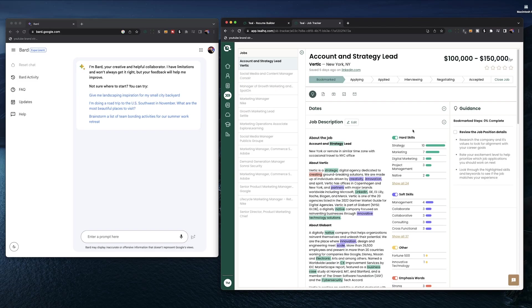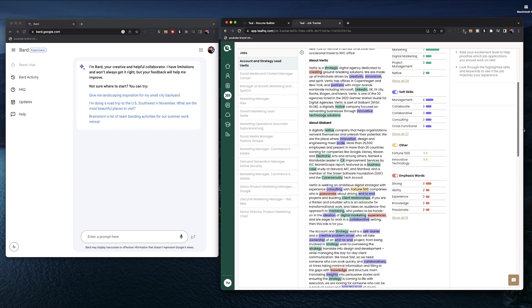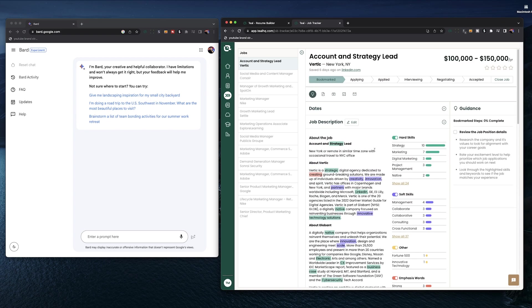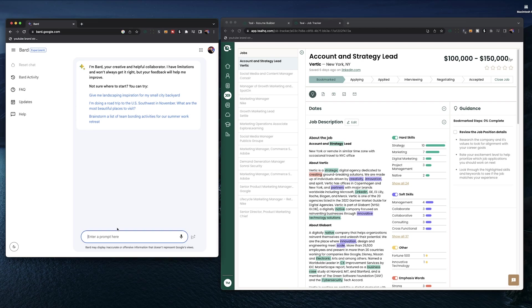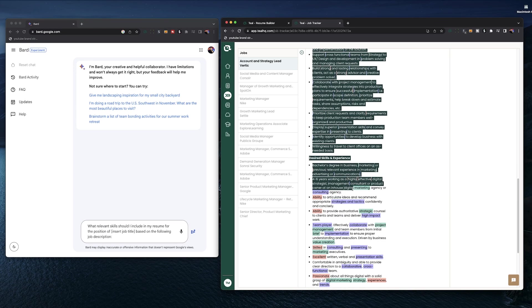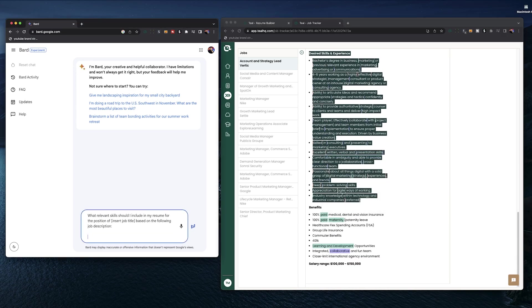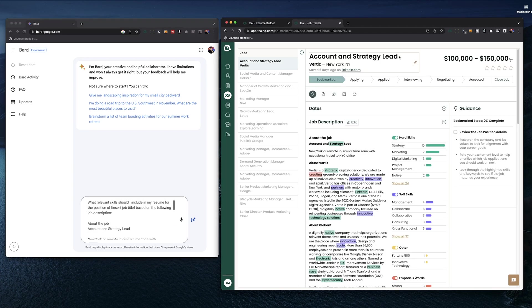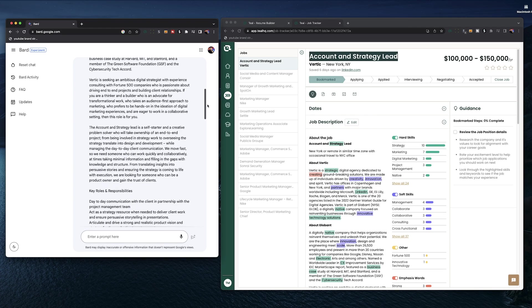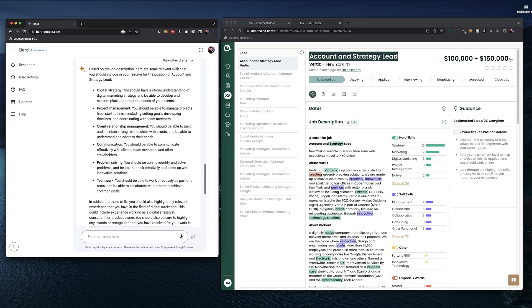But on the note of skills, our next use for BARD AI is going to be to highlight the skills of a job description so we can use them in our resume. Our BARD prompt is going to be what relevant skills should I include in my resume for the position of insert job title based on the following job description. Then like before, go grab the job description, paste it in below the prompt, swap out the placeholder in the prompt with your actual job title in question, hit run, and you'll get a list of skills pulled from the job description.